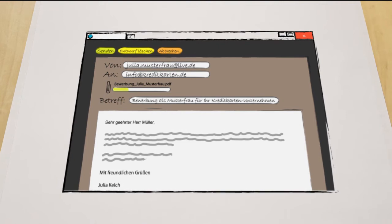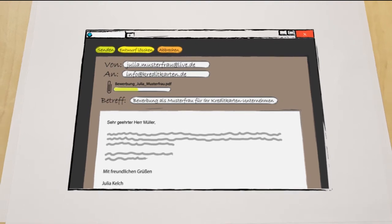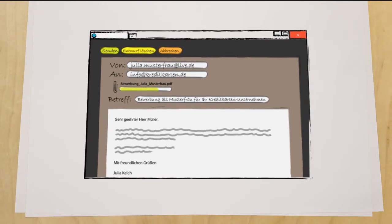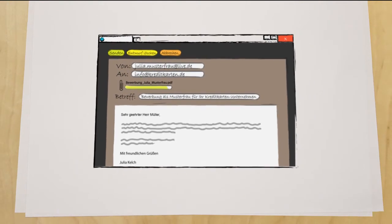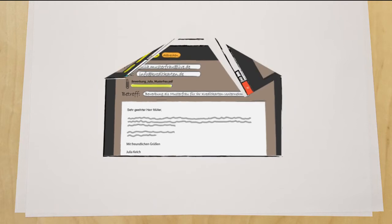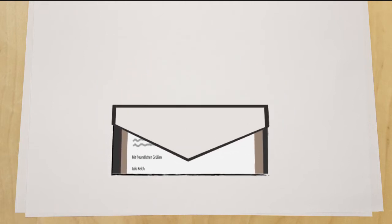When applying online, all documents should be saved as a PDF, which is then attached and sent in an email.